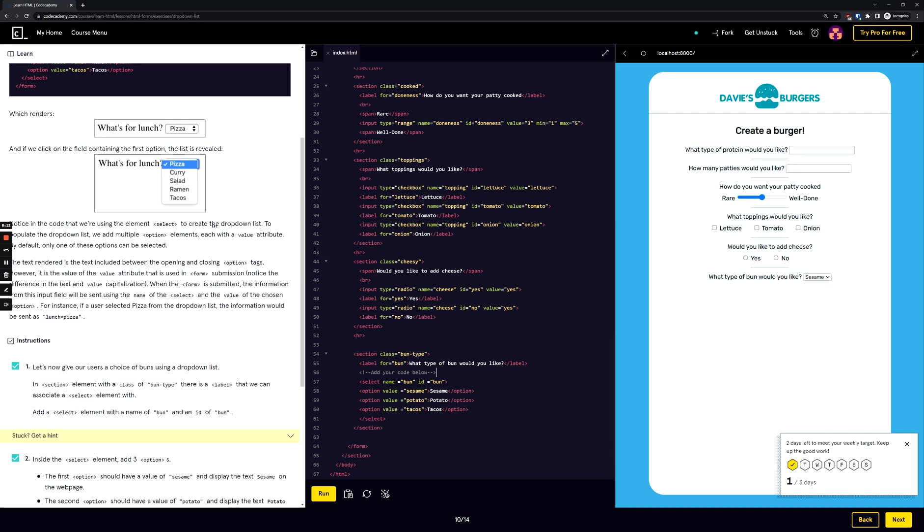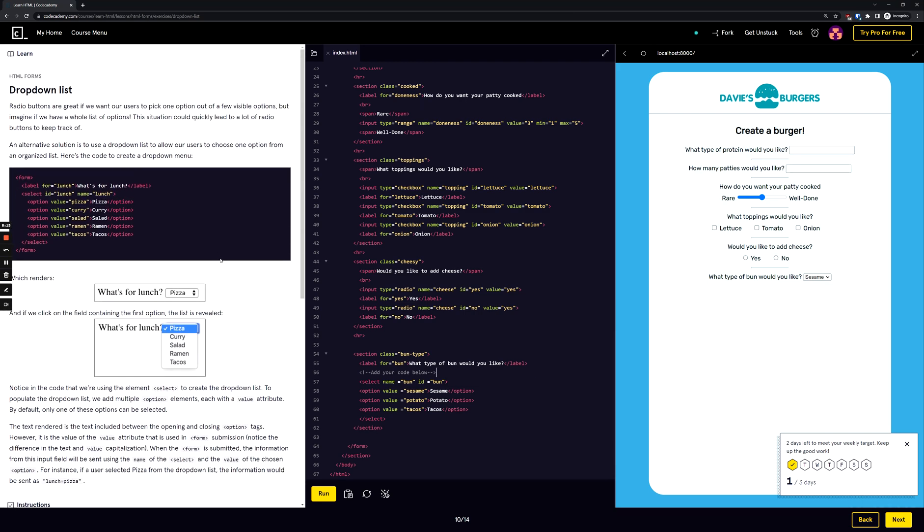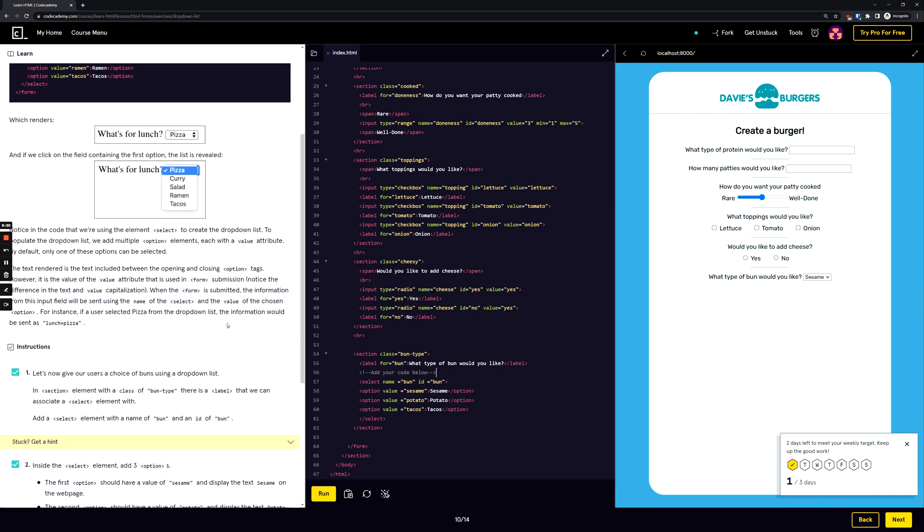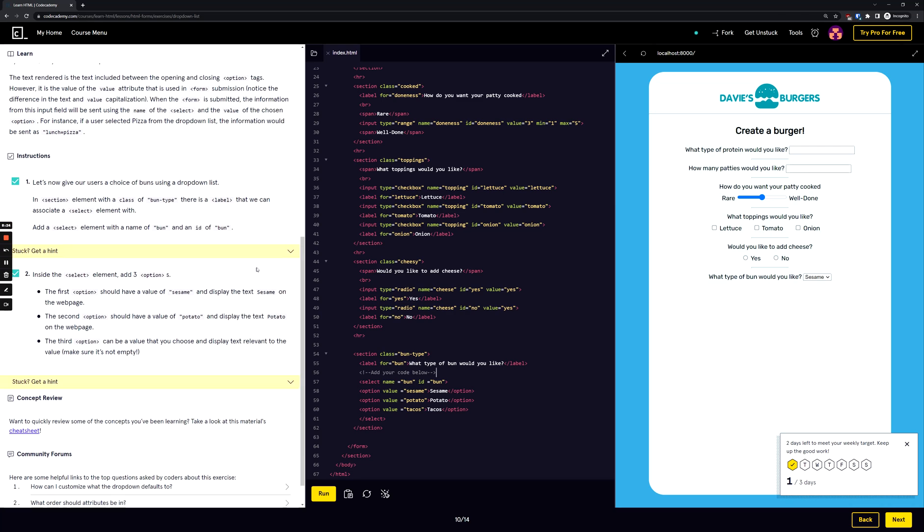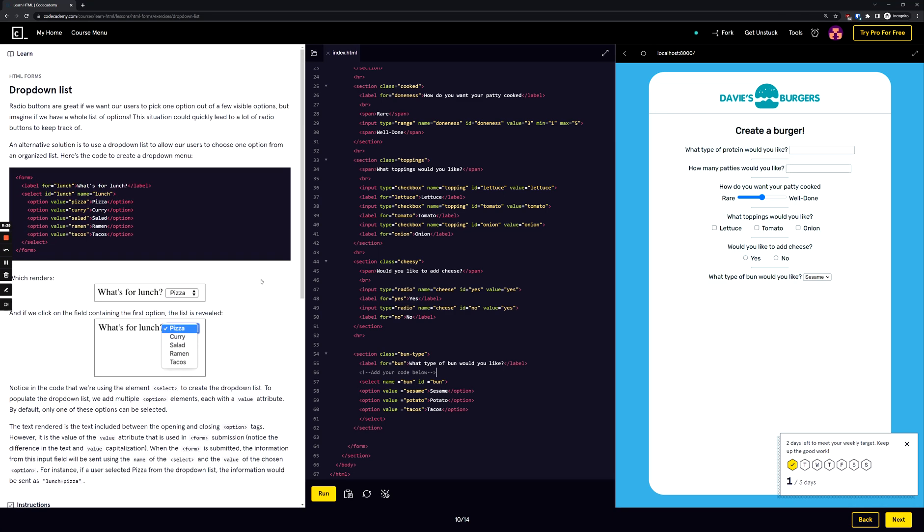So today we learned about making a drop-down list menu within a form using HTML forms. I hope everybody enjoyed and learned how to do HTML drop-down lists. Thank you, and make sure you like, share, and subscribe. See you next time, take it easy, be safe out there.